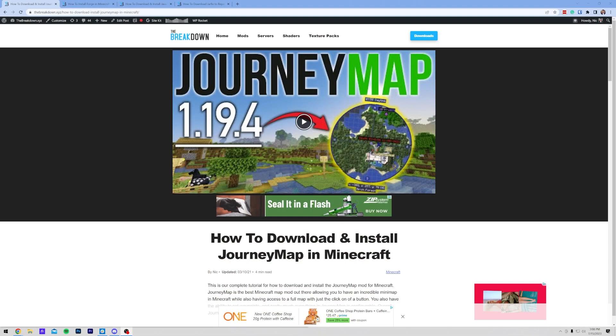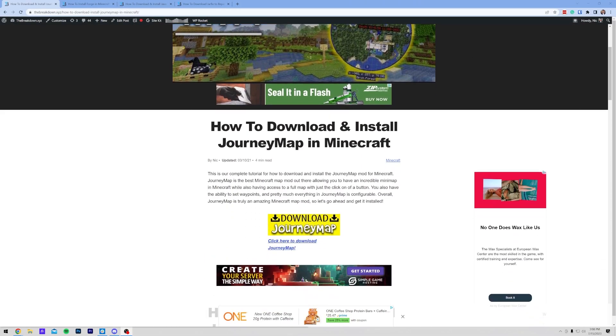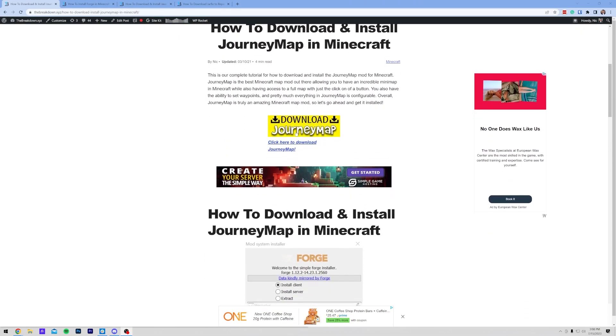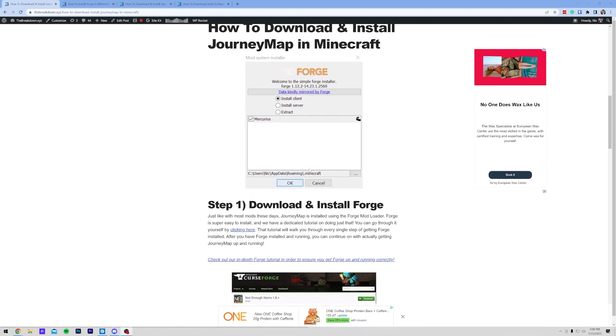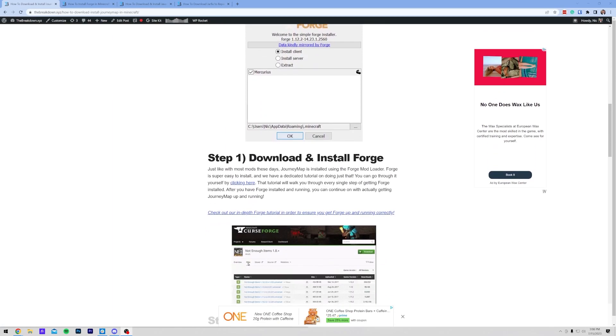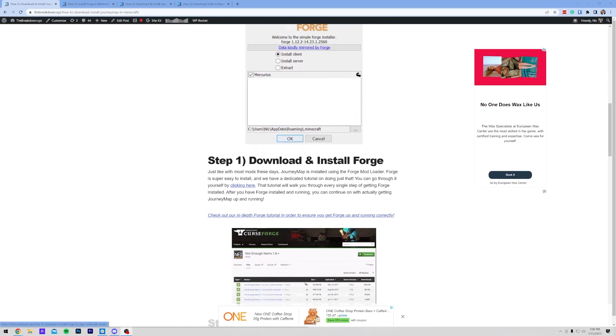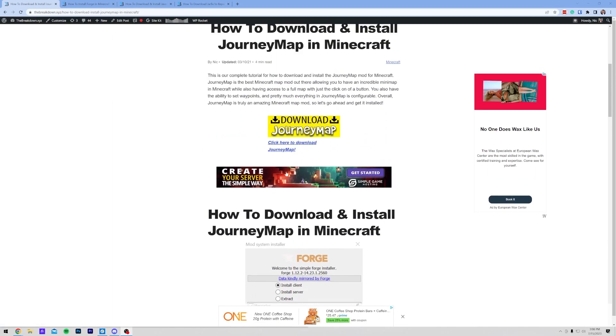First things first, you want to go to this link. This is the second link in the description down below. That will take you to our in-depth text guide on getting JourneyMap. If you want to go through things at your own pace, then you can do that using this guide.